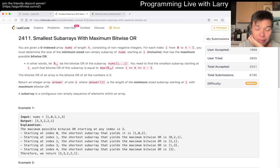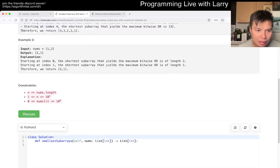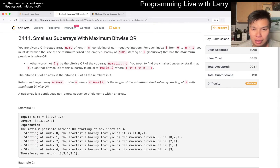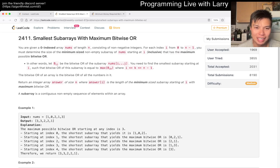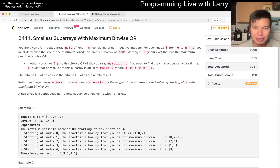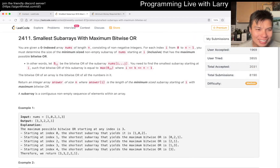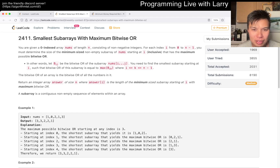Smallest subarray with maximum bitwise OR — is this going to be a trie thing again? N is 10 to the fifth. Okay, 'the minimum sized non-empty subarray of nums starting at i' — what is this sentence? Why does it have like 40 words? 'Minimum size non-empty subarray of nums starting at i that has the maximum possible bitwise OR.' Who writes this?